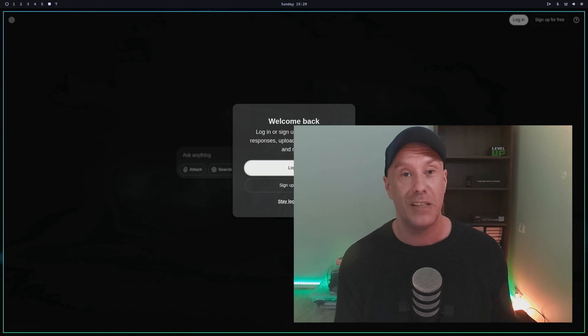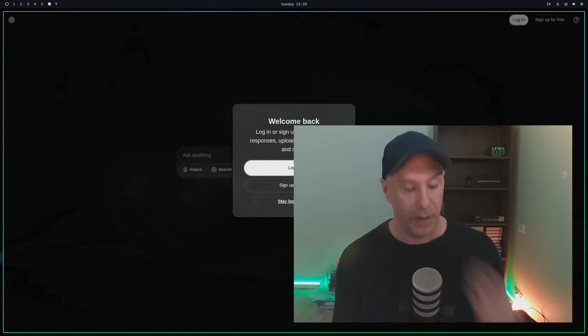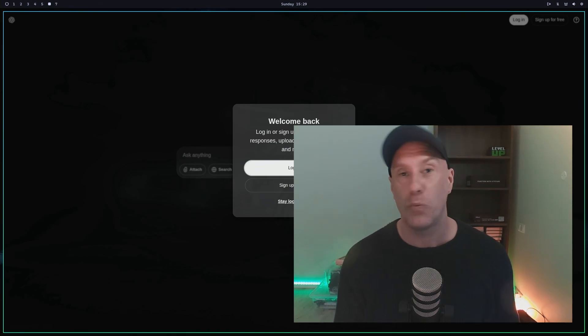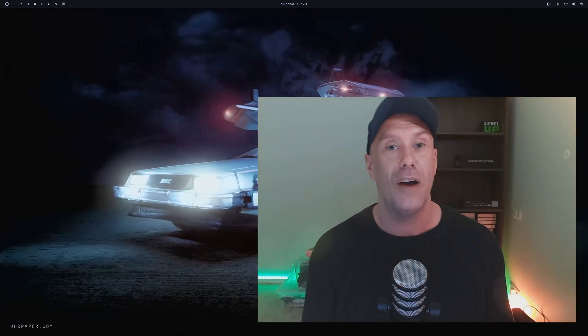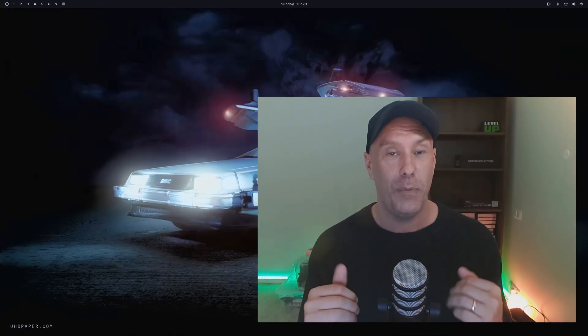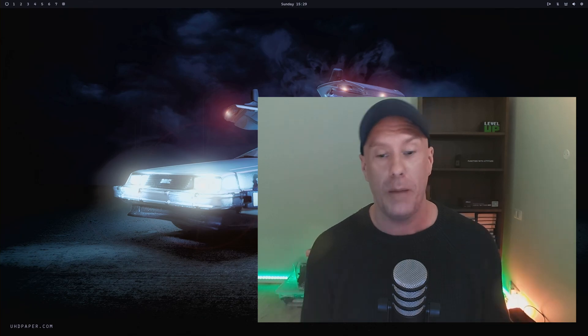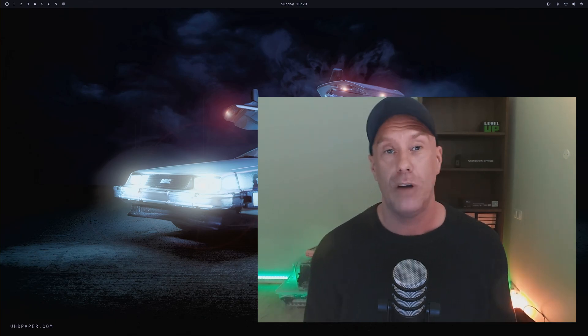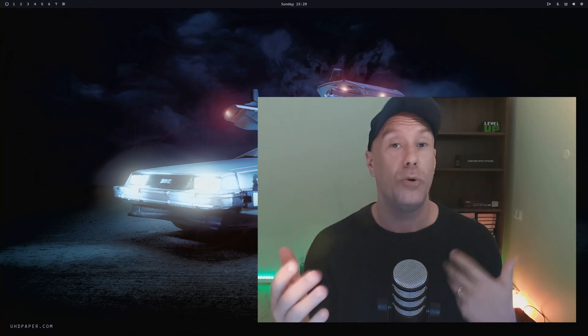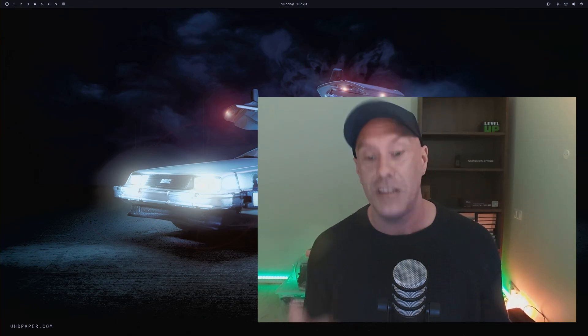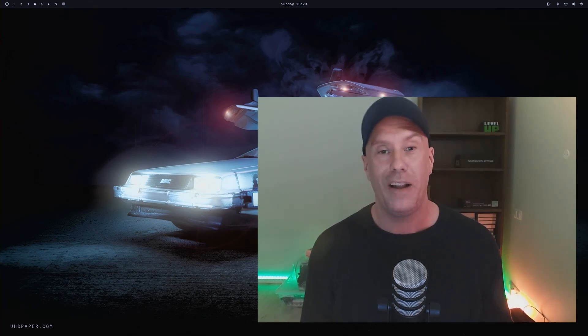Number seven I can't show you because it's my Anytype with all my work-related stuff. Check out Anytype or ask me in the comments. Number eight is always something random.